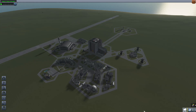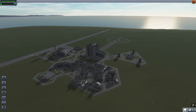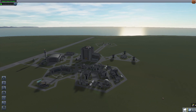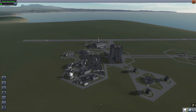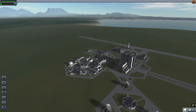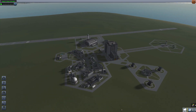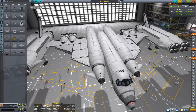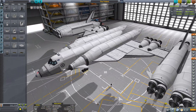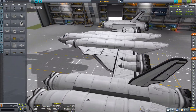Hey, Marcus House with you here. Today we are going to do something pretty awesome. We are going to send an SSTO up into orbit without touching any keys at all, and we are going to do this using the KOS mod.